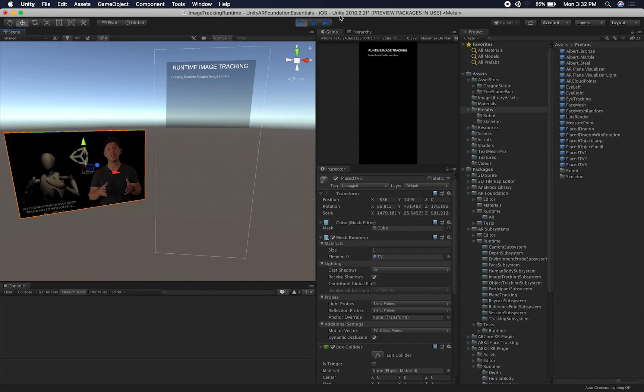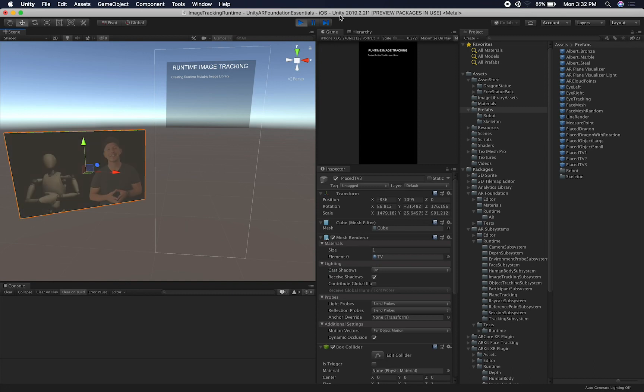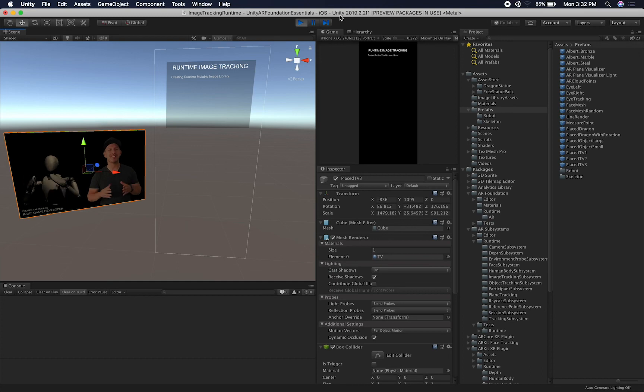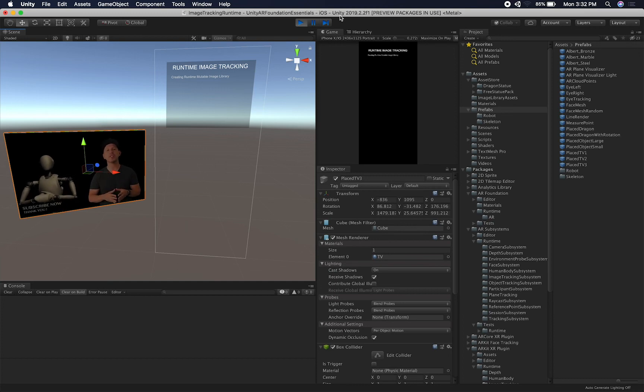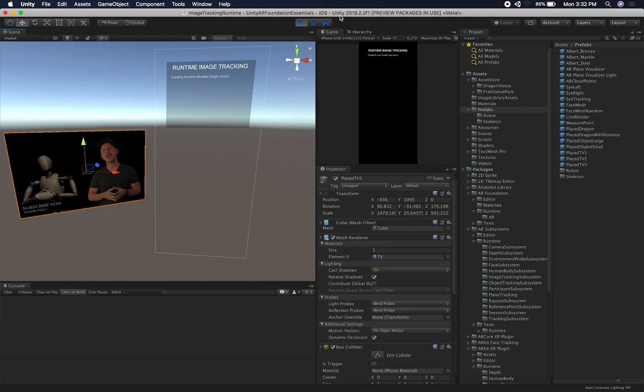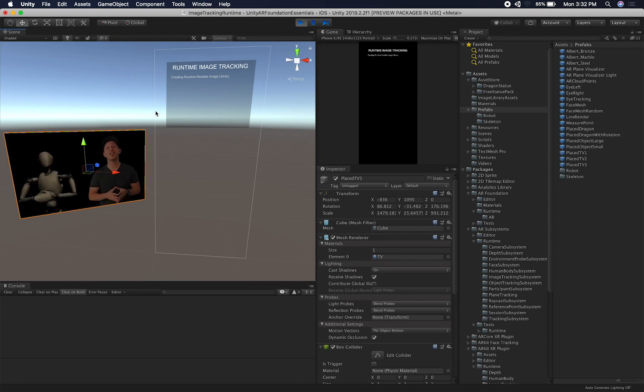I want to show you how you can set the reference library in runtime, what are things that you need to look for to make sure that you don't encounter as many issues as I did when I was trying to figure it out.